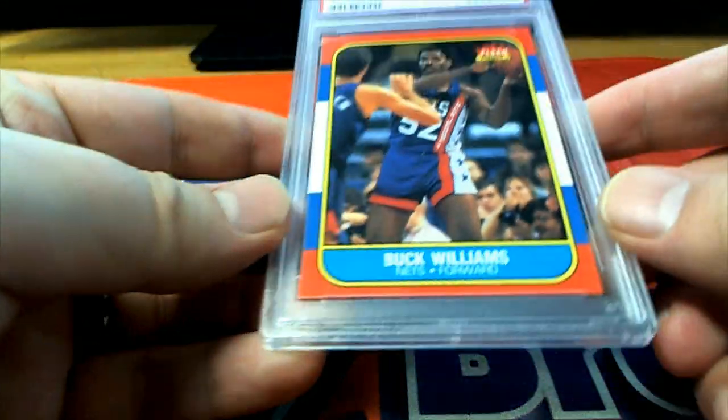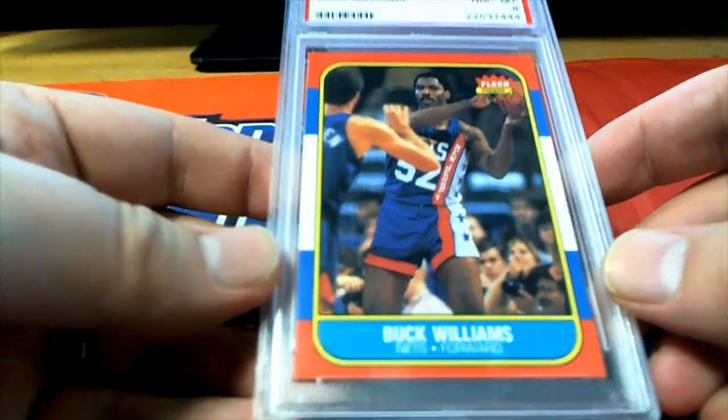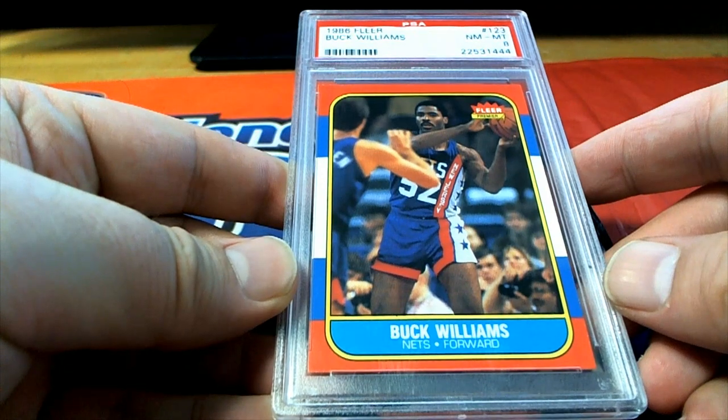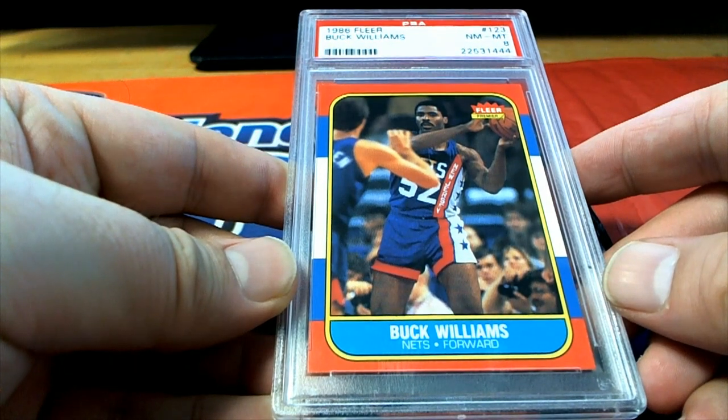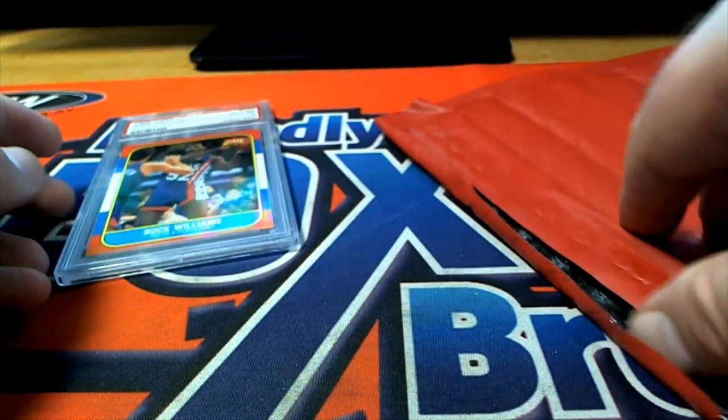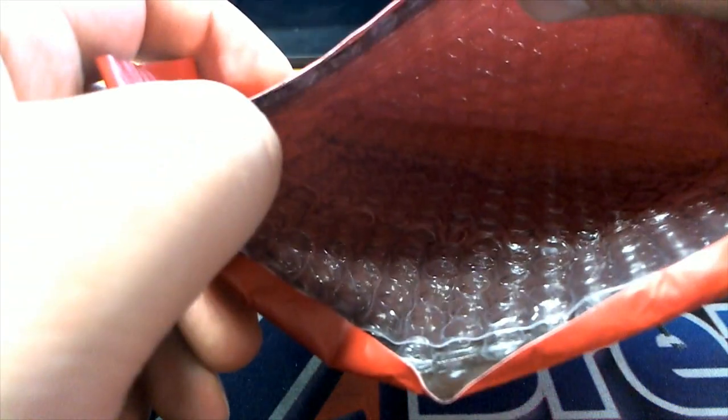And here we go, oh that's cool man, Buck Williams, check that out. Buck Williams. Yeah I'll check for you, no taking that one by the way.